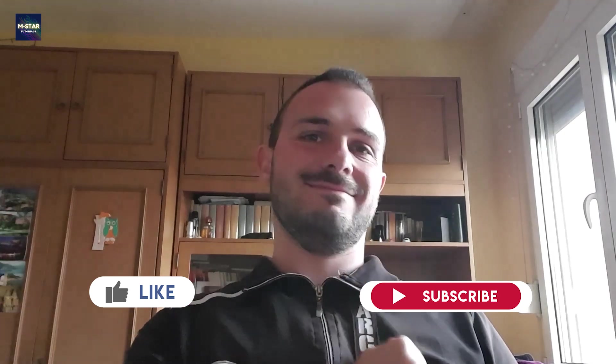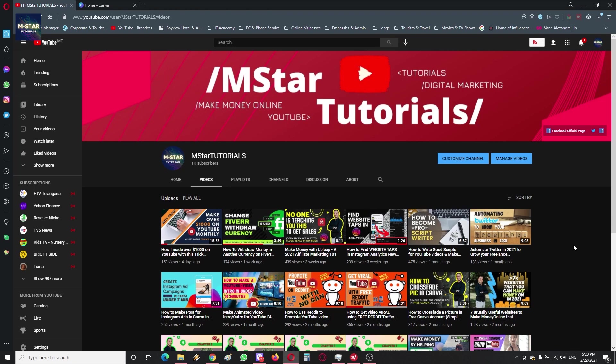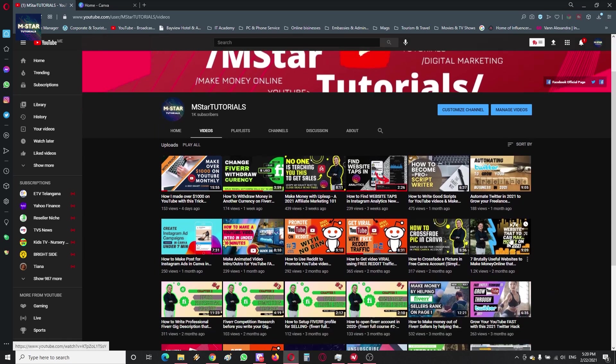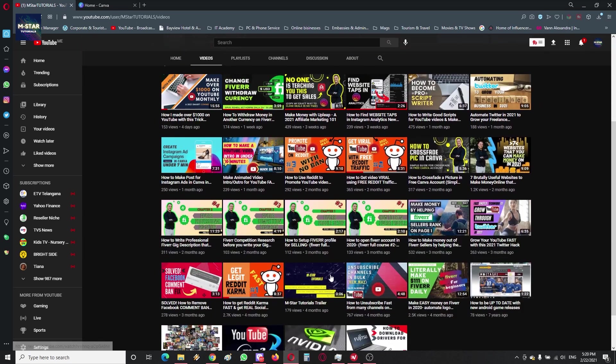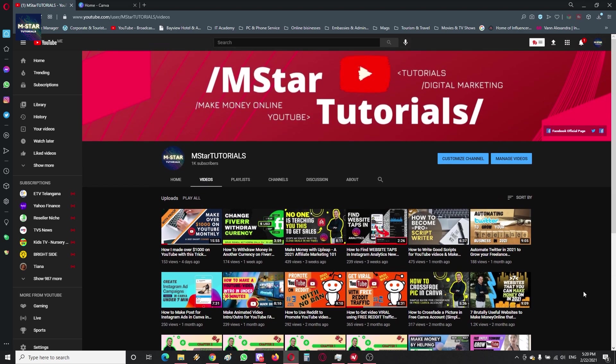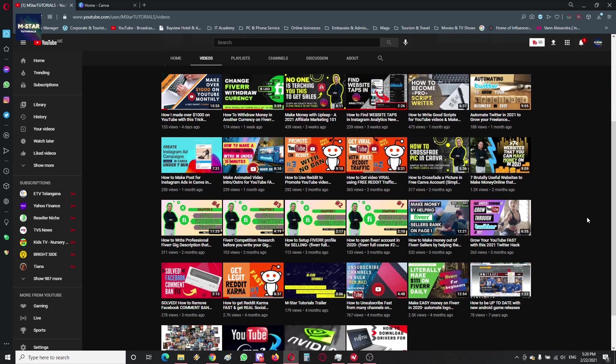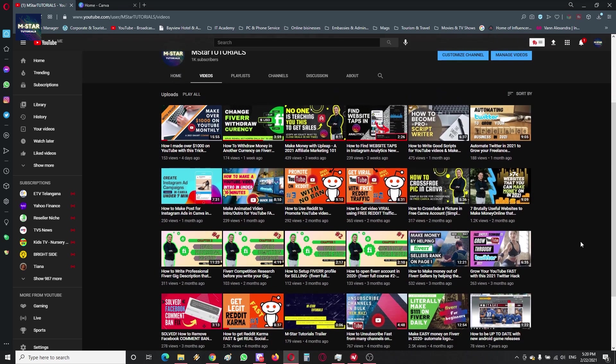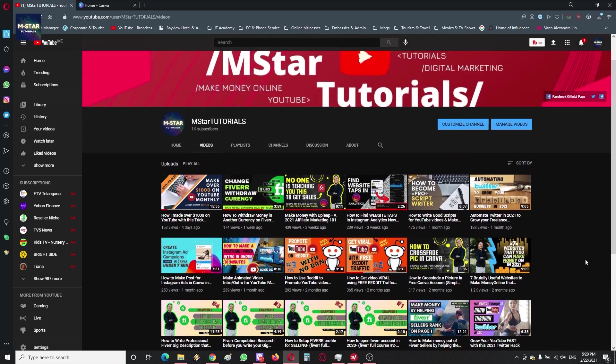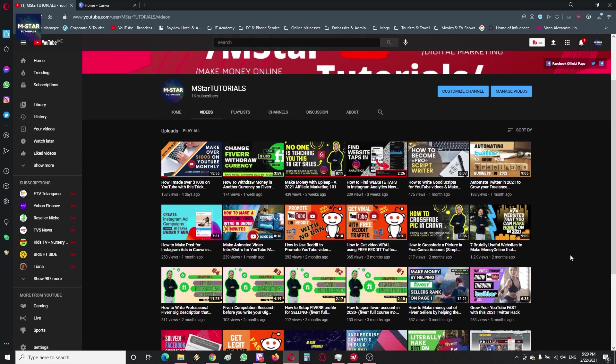Alright, so before we dive into the content more deeply, I just want to quickly invite you to check my channel and visit all these awesome tutorials that I made. You'll find a lot of good stuff here about social media domination, SEO techniques, and other ways to make money online. So I'm pretty sure you're going to find a lot of good information here.